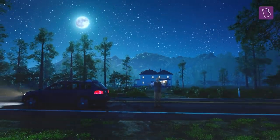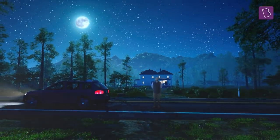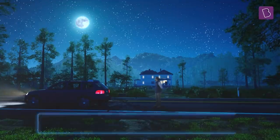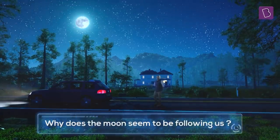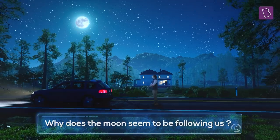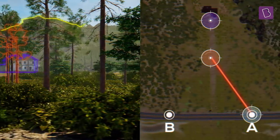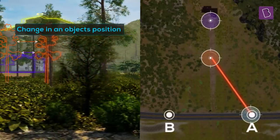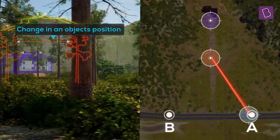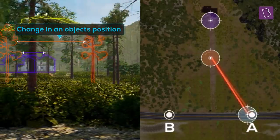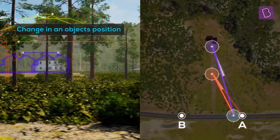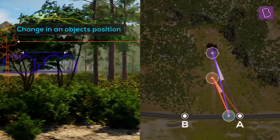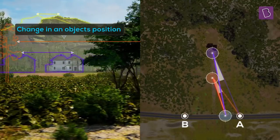And that is it — we have everything we need to answer the question: why does the moon seem to be following us? The idea I just talked about is called parallax. Parallax is the apparent change in an object's position when viewed from two different viewpoints, and it is usually measured as the angle between the two lines of sight.